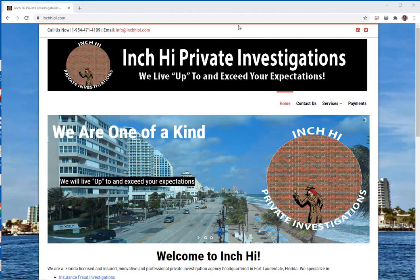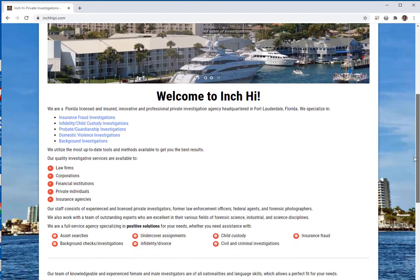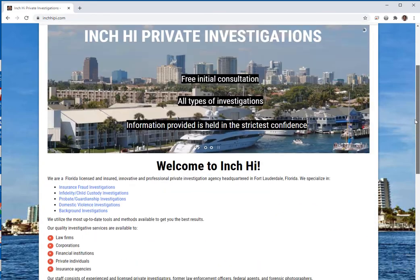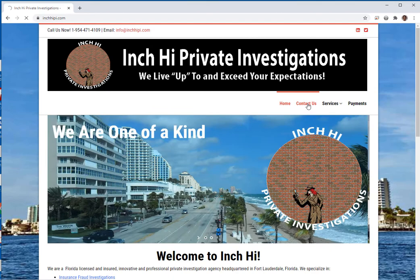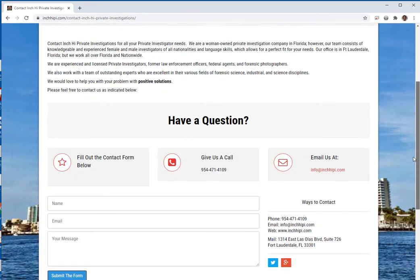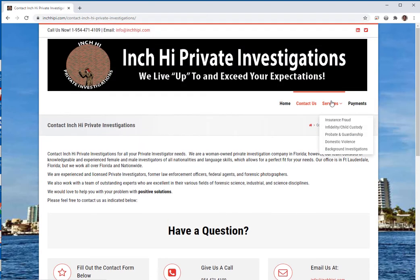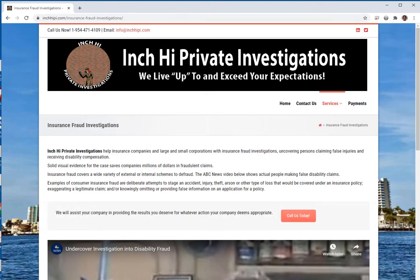This is one of the websites I'm going to capture. It's called Inchi Private Investigations. This is what it looks like, and if I go to Contact Us it goes to another page. It goes to services — it's got several different services it can go to. That is basically what the website looks like.